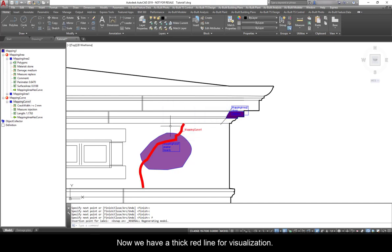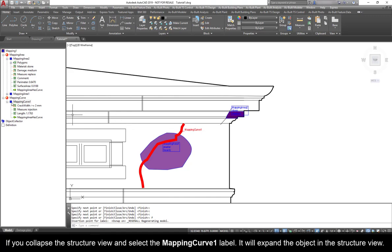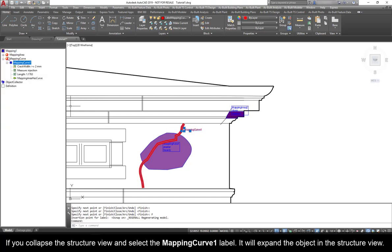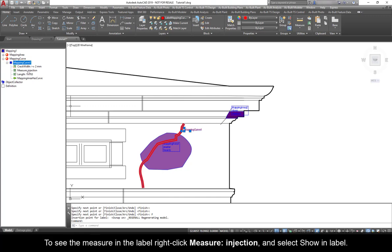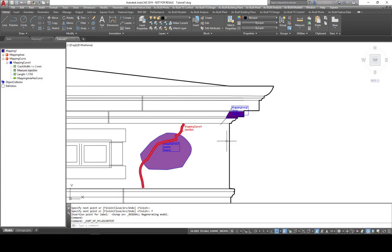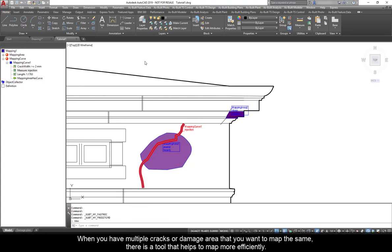Now we have a thick red line for visualization. Mapping Curve 1 appears on the Structure view as well. If you collapse the Structure view and select the Mapping Curve 1 label, it will expand the object in the Structure view. To see the measure in the label, right-click Measure Injection and select Show in Label.